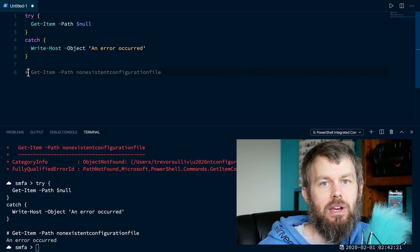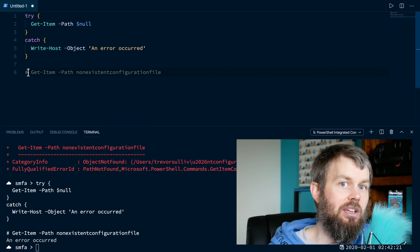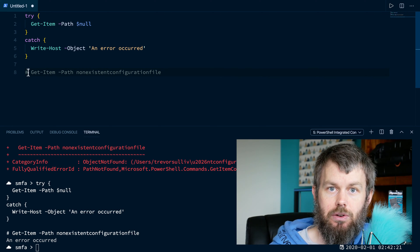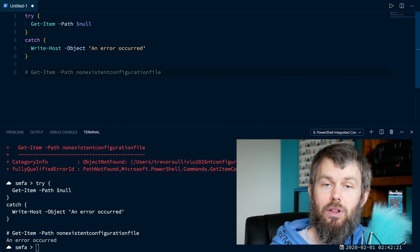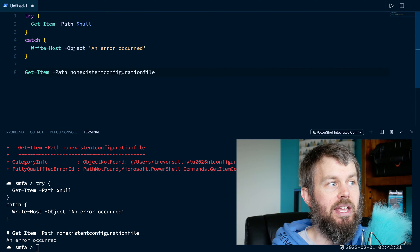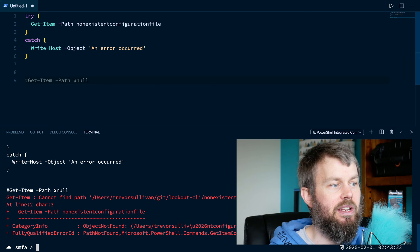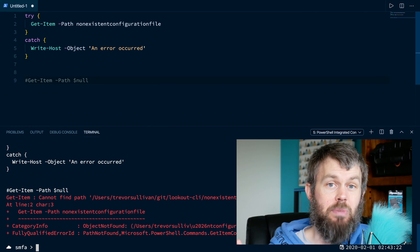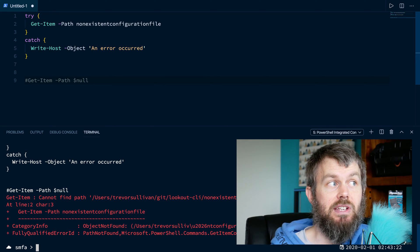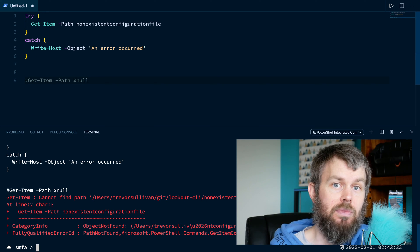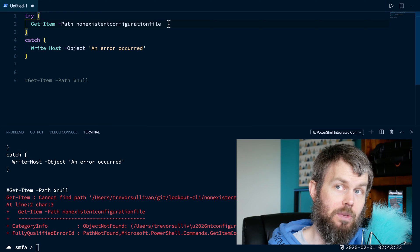PowerShell has two different types of error exceptions: one is called a terminating error and the other is called a non-terminating error. Depending on the command you run, you might get either type. A terminating error will actually terminate your script if the exception occurs, whereas a non-terminating error will allow your script to continue executing. In the first example with the non-existent file, it was throwing a non-terminating error, which causes the statement to look like it succeeded. So PowerShell's execution engine thinks the command succeeded and won't catch that error. What we need to do is change the non-terminating error into a terminating error.